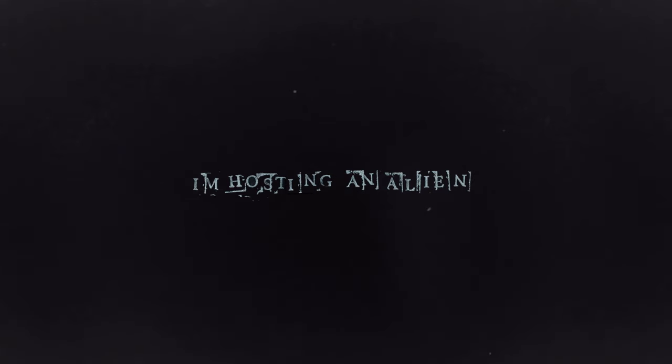Oh, no, not again. I'm hosting an alien.